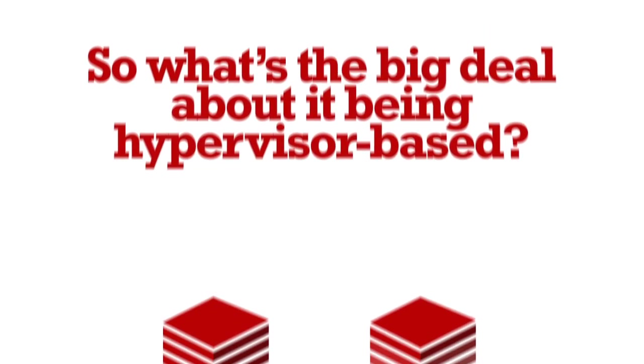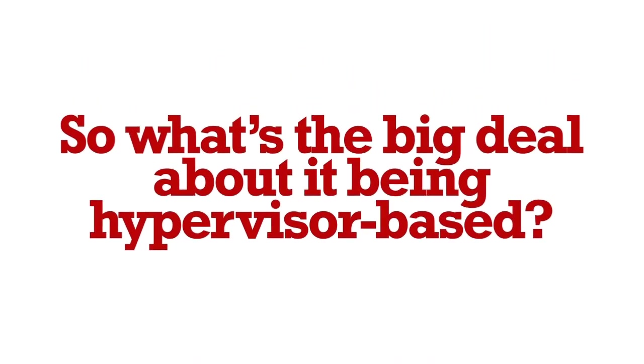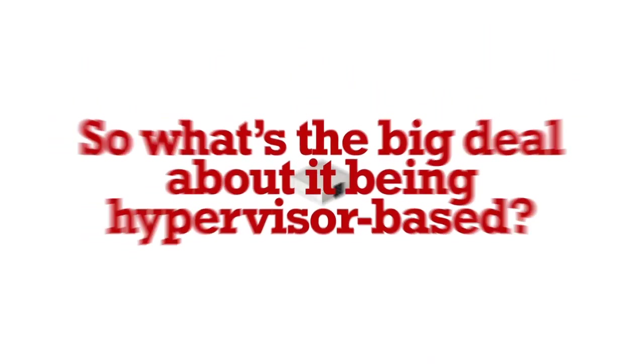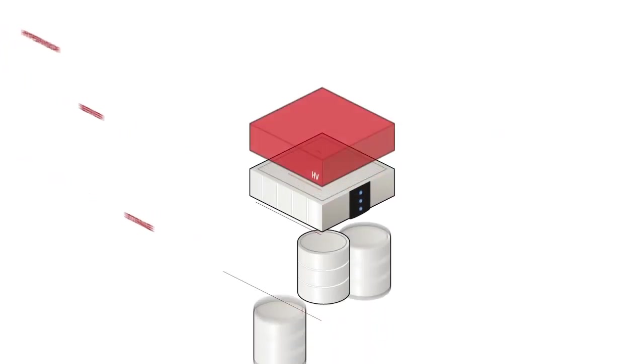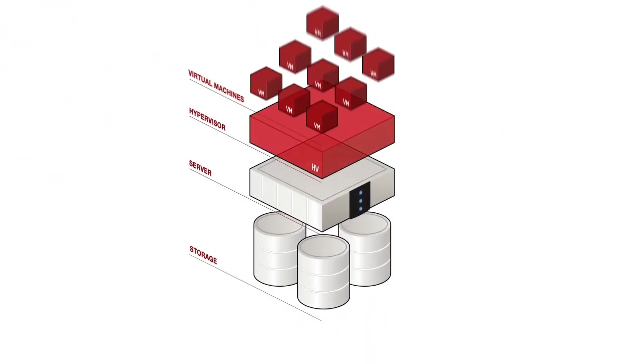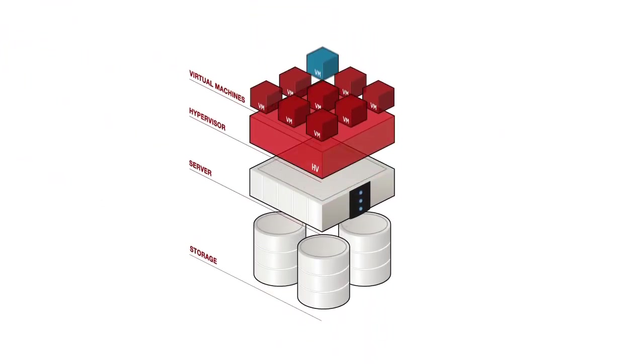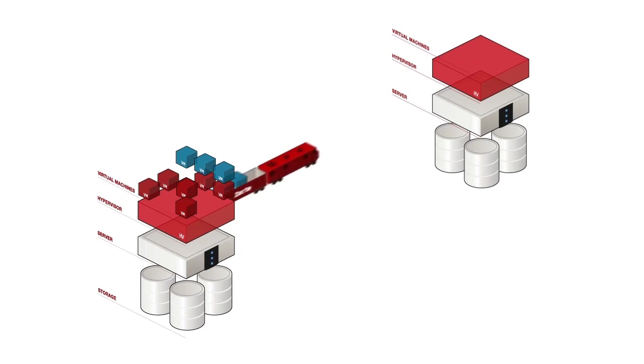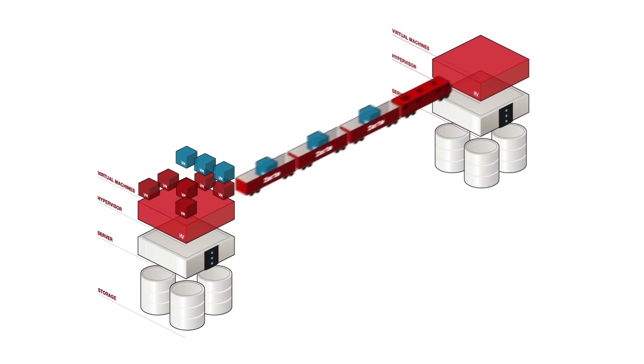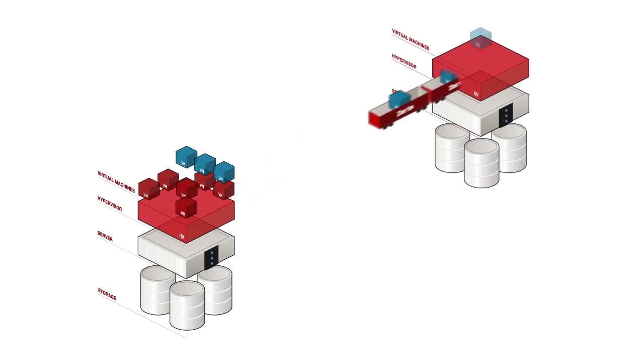So what's the big deal about it being hypervisor-based? Well first, you can replicate only what you need. When you need it, just choose your VMs and with a click, your data is safely transferred. No more LUNs to deal with.